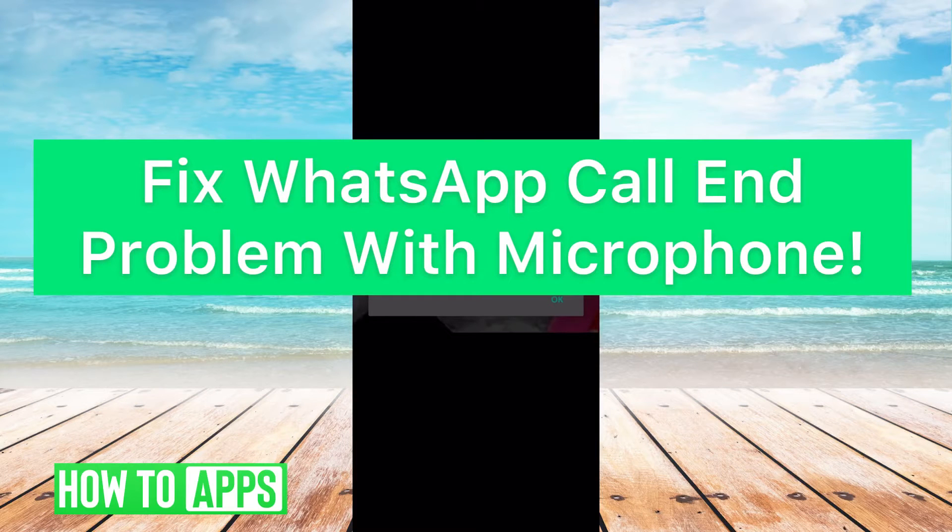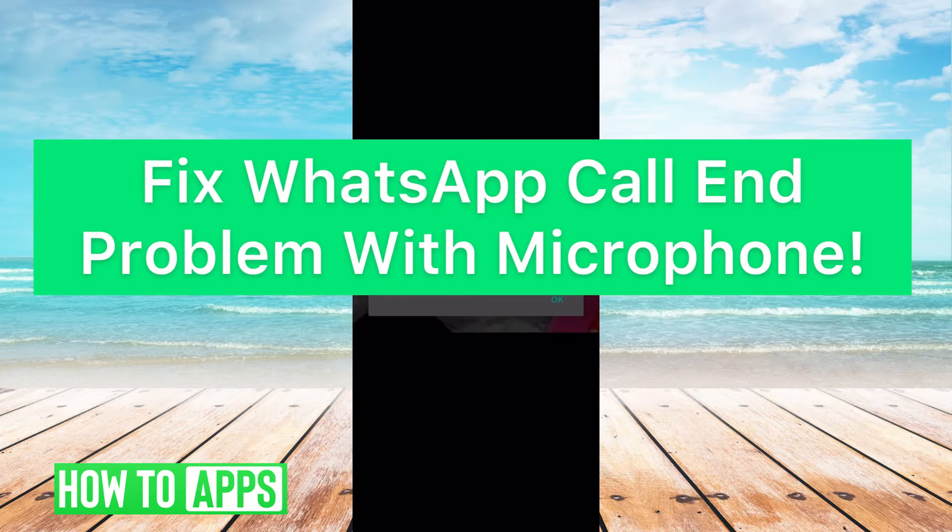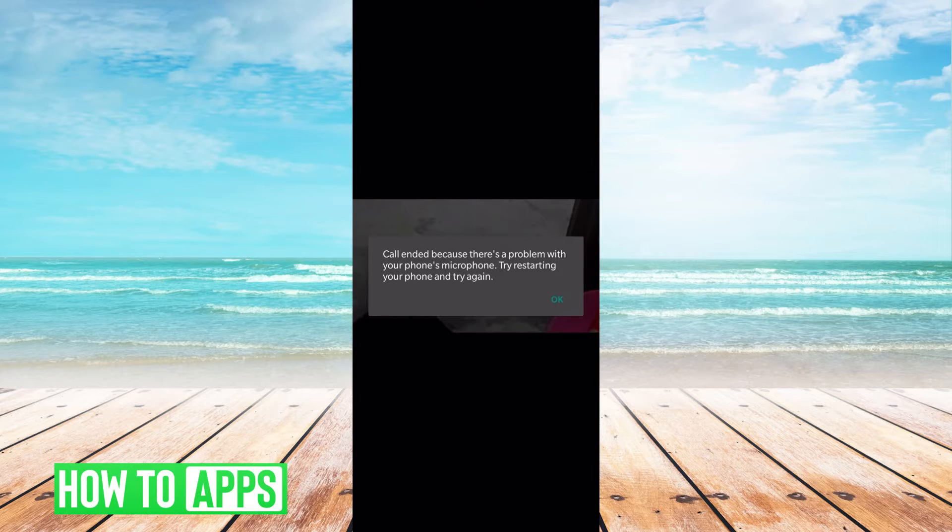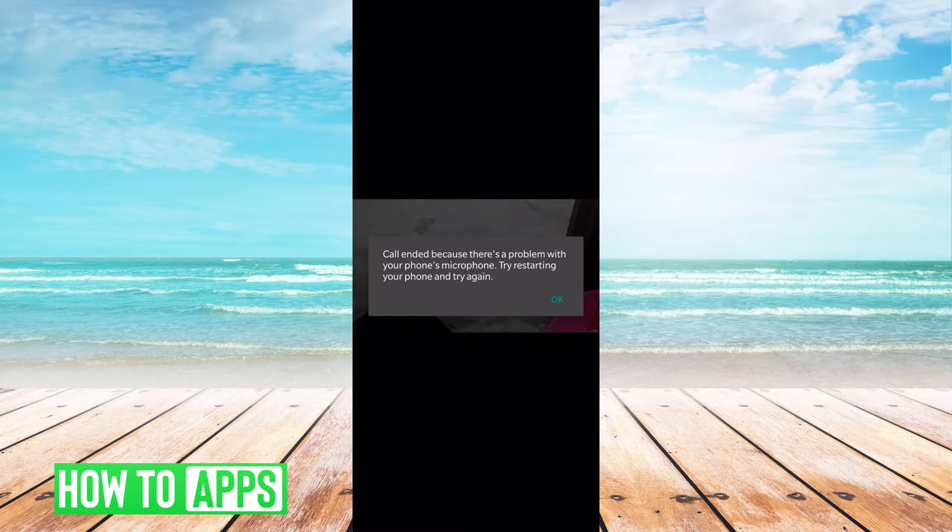Hey guys, it's Mikayla, and today I'm going to walk you through a fix for WhatsApp call end problem with microphone. Basically, if you're getting this message saying your calls end because there's a problem with your microphone, please restart the phone.